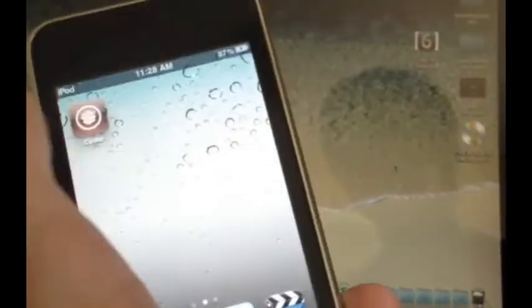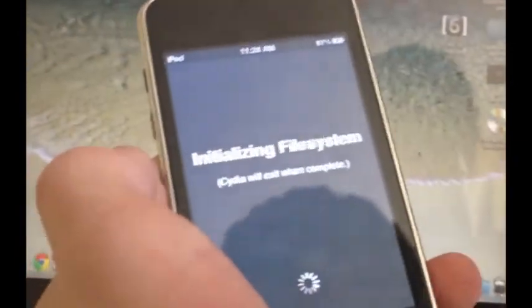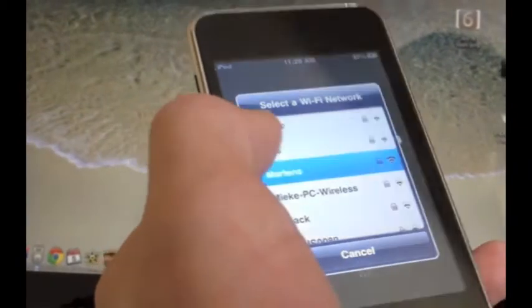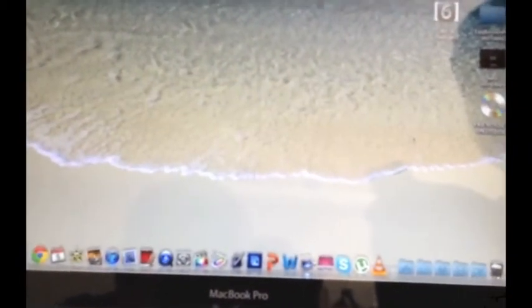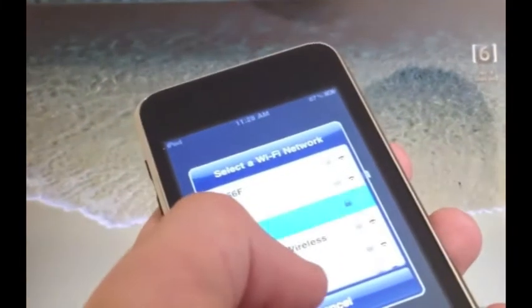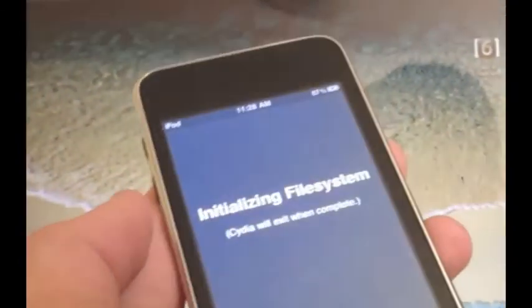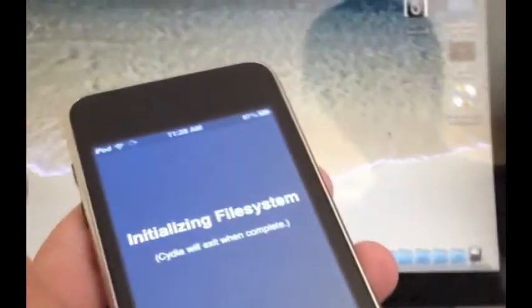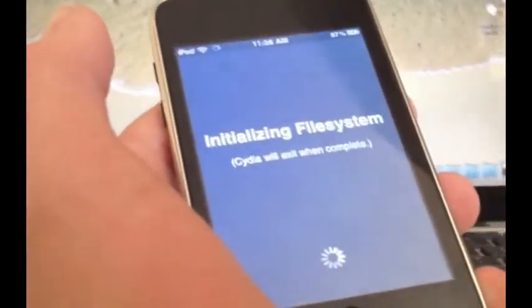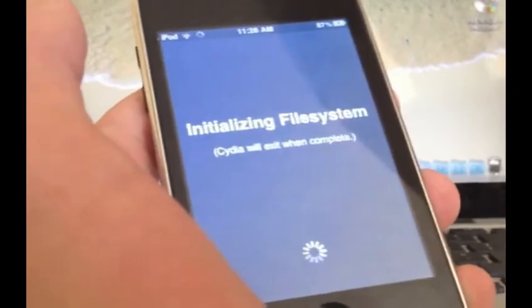Then you can go ahead, go into Cydia. It'll do this, it's just getting all the files ready from Cydia in order for you to start downloading stuff. And then it'll exit when it's done.